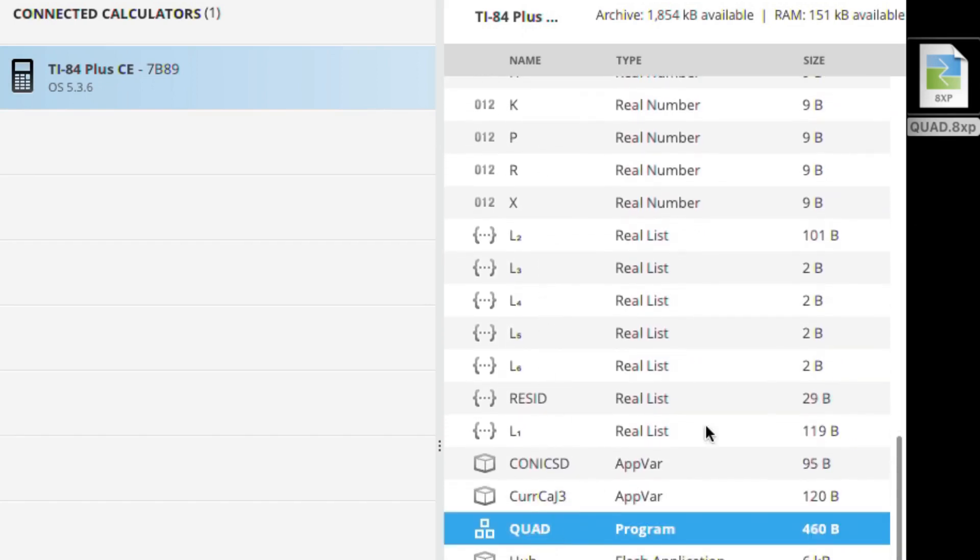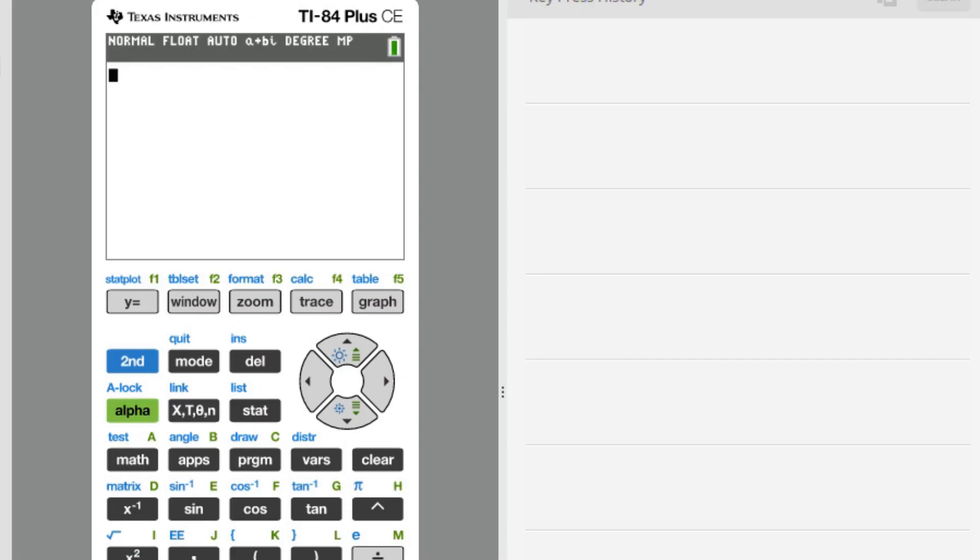Press the PRGM key on your calculator keypad and you should see it populate in your list of programs.